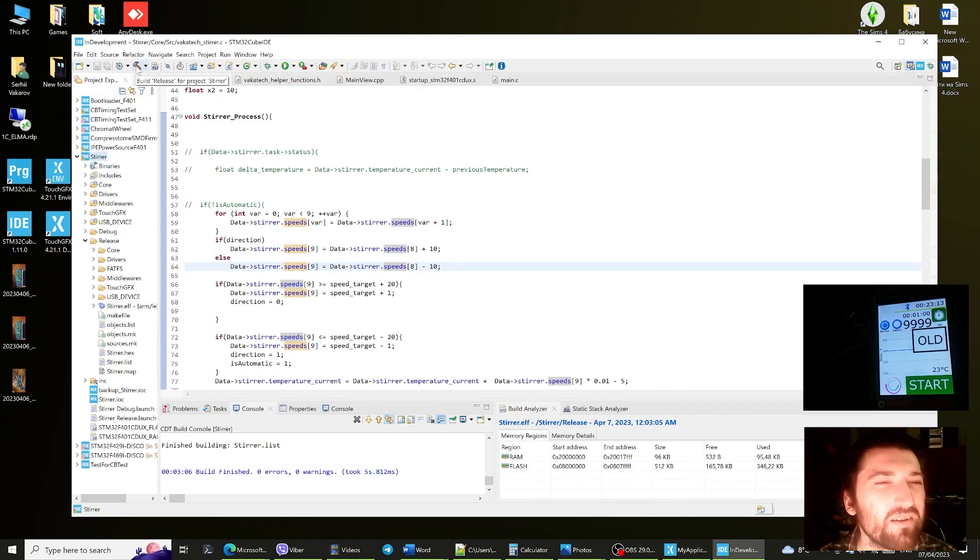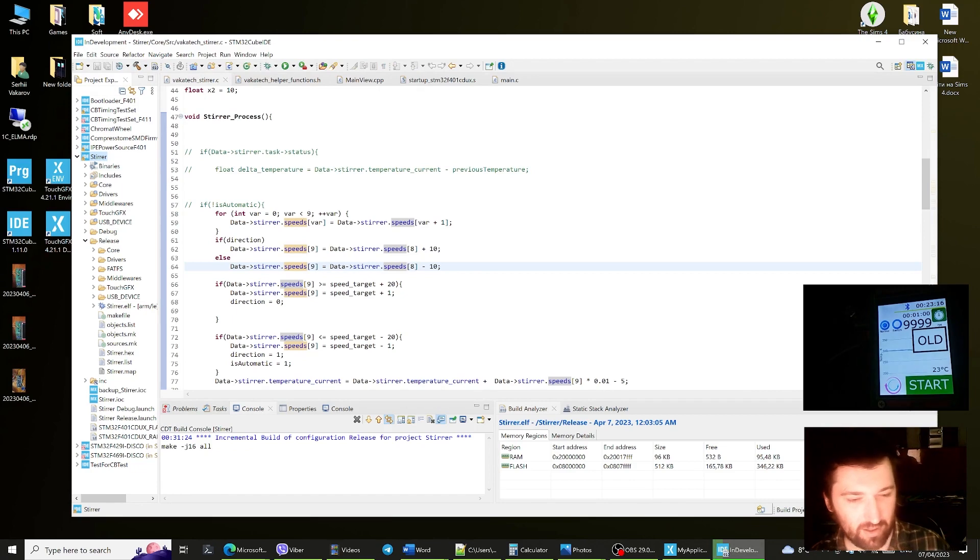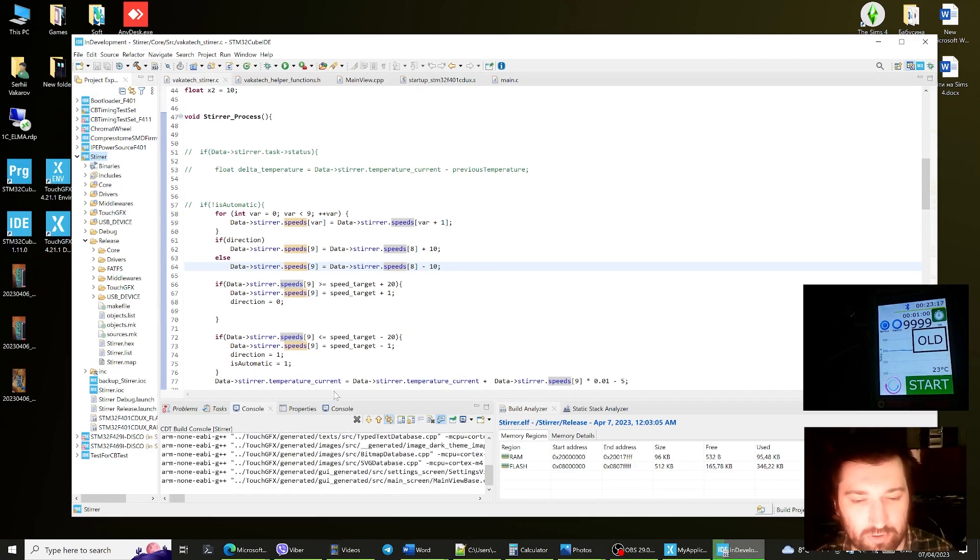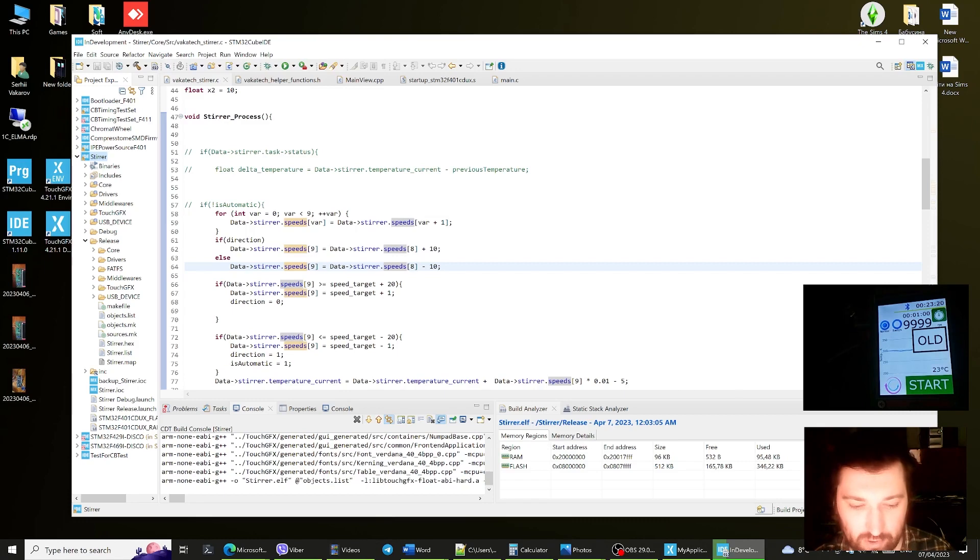Now I have to put my board into DFU mode.